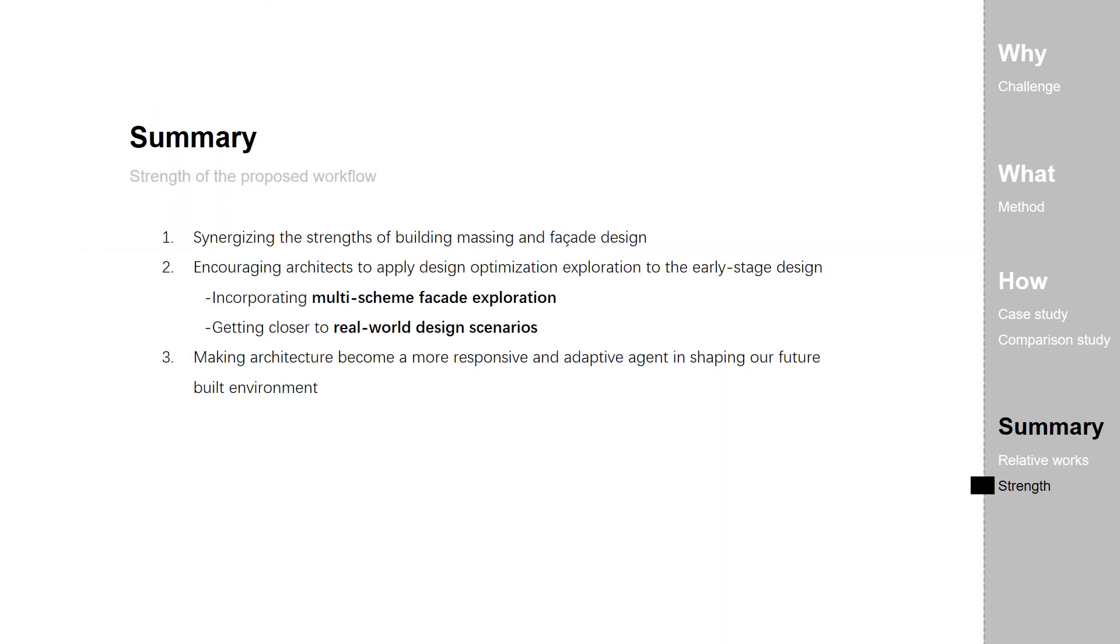So the strengths of the proposed workflow can be as follows. First, synergizing the strengths of building massing and facade design. Second, encouraging architects to apply design optimization exploration to the early stage design, so as to incorporate multi-scheme facade exploration and to get closer to the real-world design scenarios. Thirdly, making architecture become a more responsive and adaptive agent in shaping our future built environment.